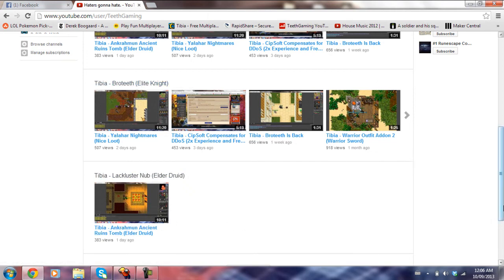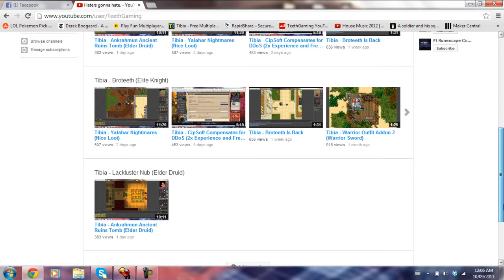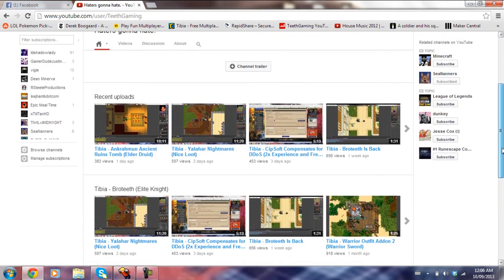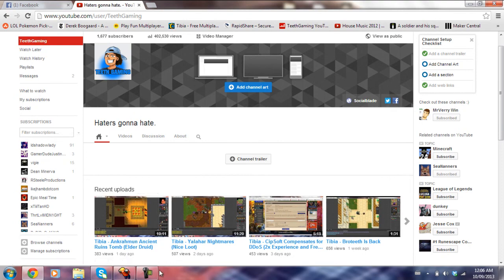So if you like Tibia or MMORPGs, or if this channel just seems appealing to you, hit that subscribe button. I promise to try not to disappoint you. Alright guys, thanks for watching. Peace.